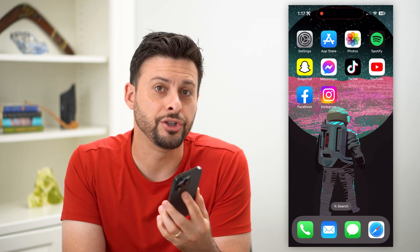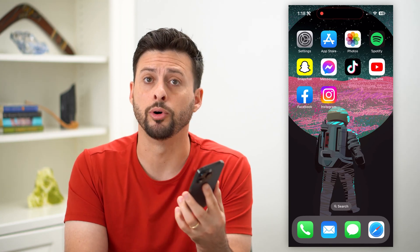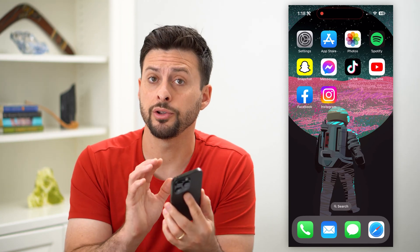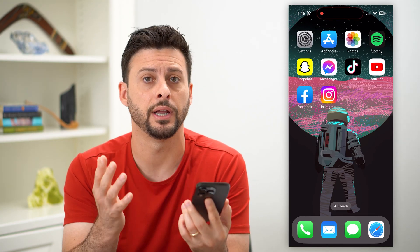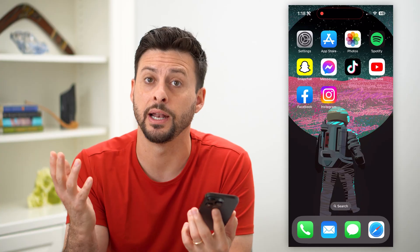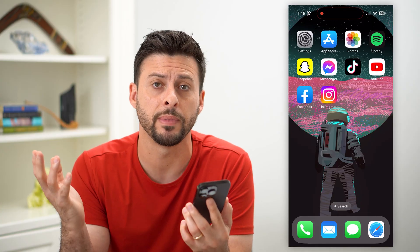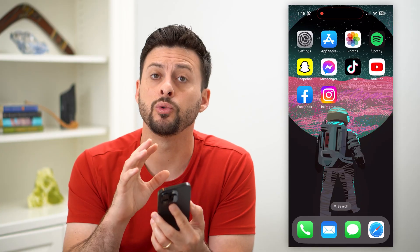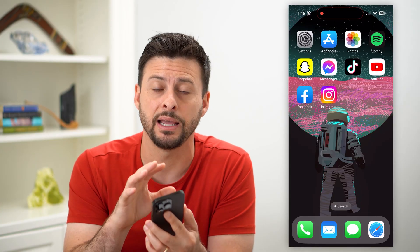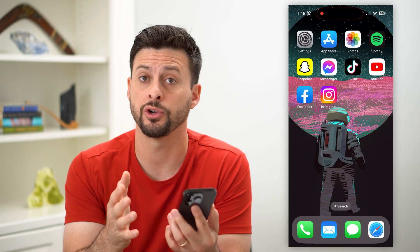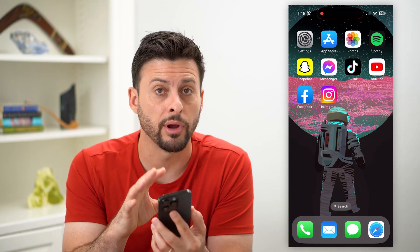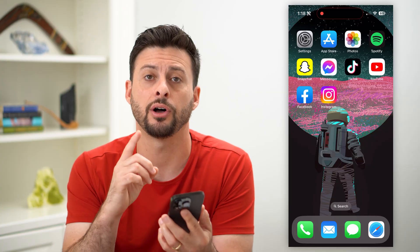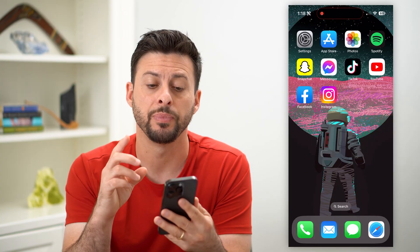Let's turn on comments on YouTube mobile. Now, if you're on your iPhone, an Android, an iPad, whatever it may be, and you wanted to enable comments and turn them on throughout your channel, I'll show you how to do that.